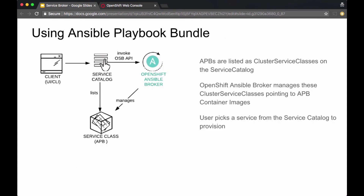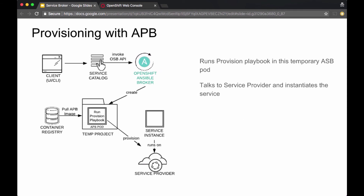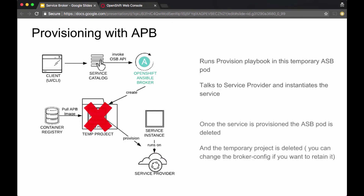How does a deployer use these APBs? From the client — UI or CLI — you look at the service catalog and list the available APBs as service classes. The user picks a service to provision; at that point the OpenShift Ansible Service Broker spins up a new temporary project on OpenShift, pulls the APB container image from the container registry, and spins up a pod with a container that has Ansible runtime and all the playbooks. Inside this temporary pod, it runs the provisioning playbook, which interacts with the service provider and spins up a new service instance. Once the service instance comes up, the temporary project is deleted.